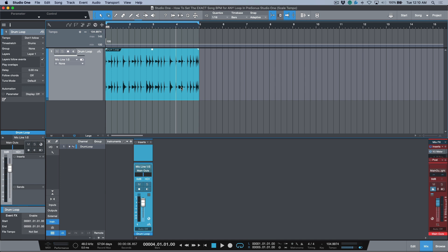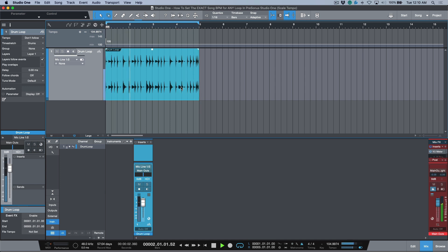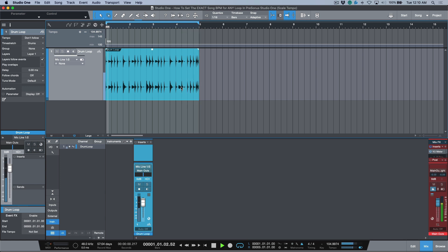So we do Shift+P, I can enable this loop and let's go back and let's test it out with my click track. So that's how you set the exact BPM for any loop.